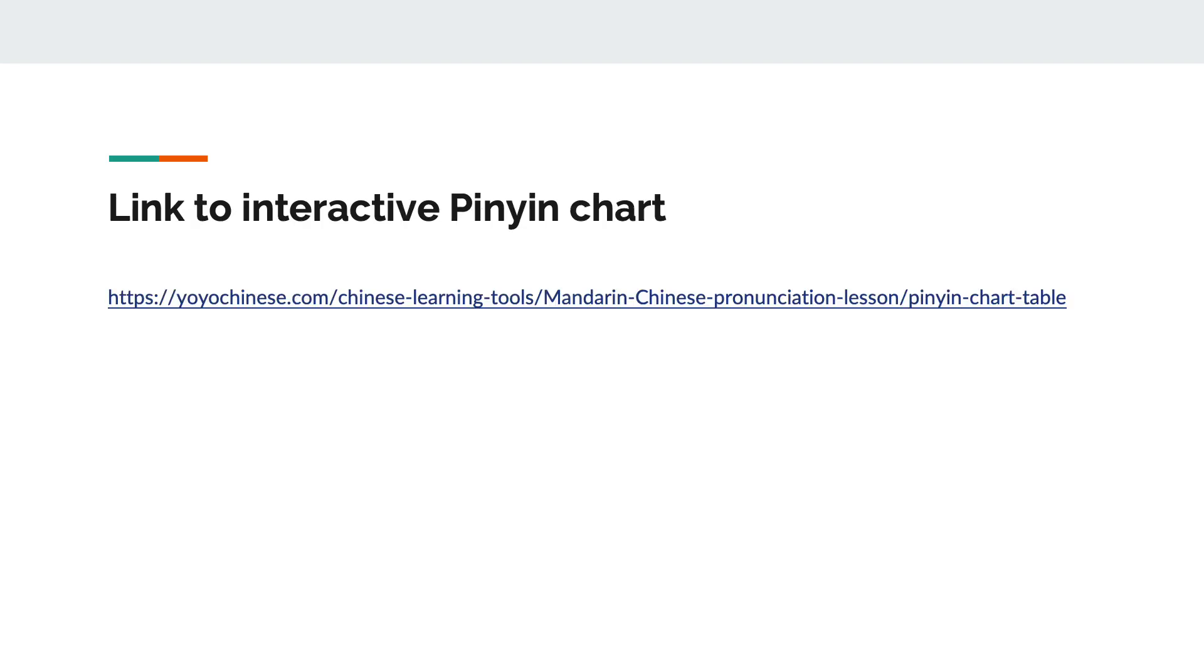Once again, here is the link to an interactive pinyin chart. This one is from the website YoYoChinese. It is very useful to listen to the audio on this website to practice pinyin pronunciation.